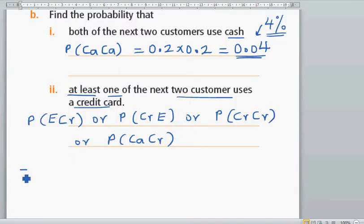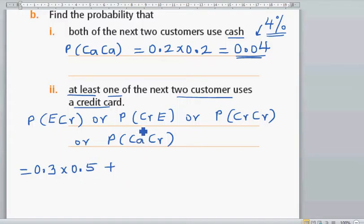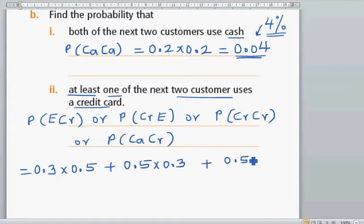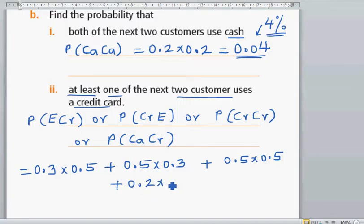So when it is OR, you have to add. FPOS has a probability of 0.3 and credit card has a probability of 0.5. Plus the probability of credit card 0.5 times 0.3. Plus this is going to be 0.5 times 0.5. Plus this is 0.2 times 0.5. So let's add them up. So 0.3 times 0.5 is 0.15.